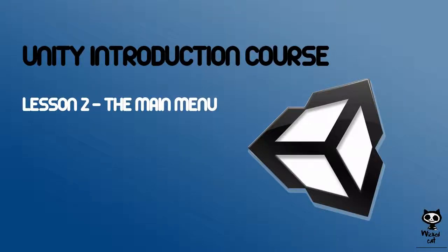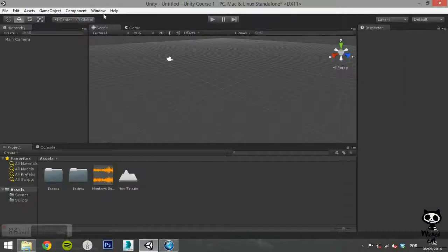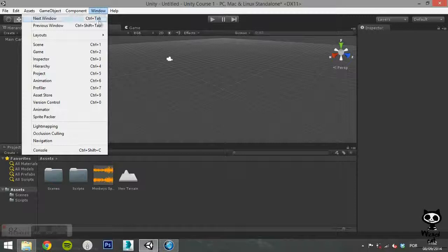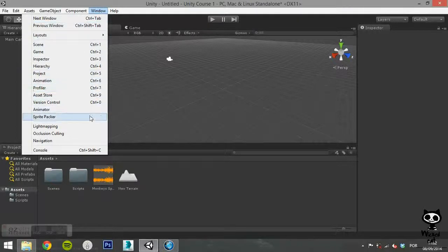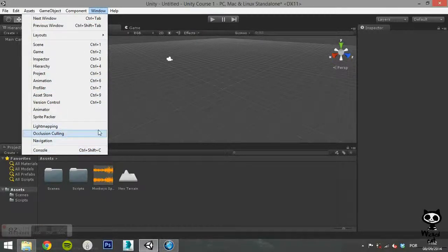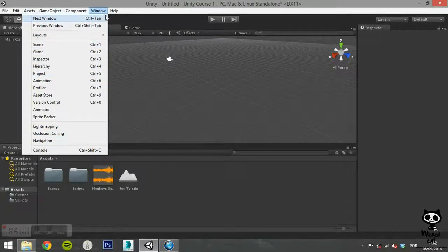Lesson 2. The Main Menu. Hello fellow game designers, welcome to the Wicked Cat Unity introduction course. Today we are going to cover the last two options of the Unity menu bar.